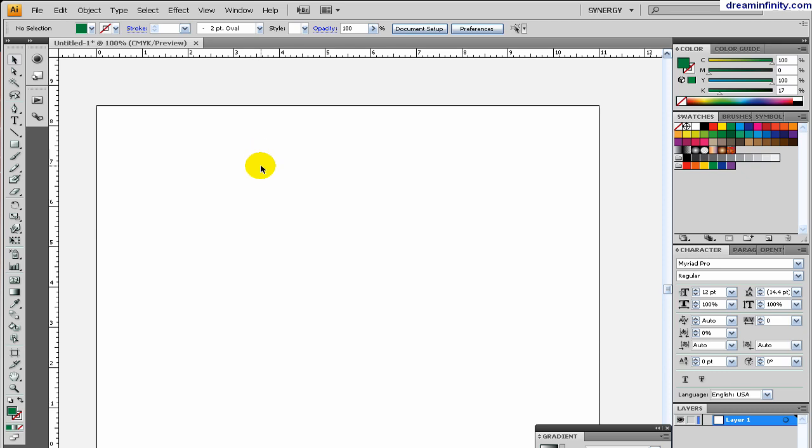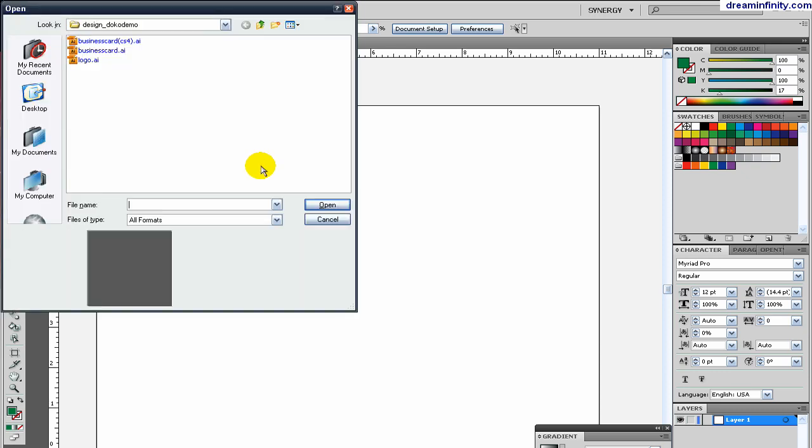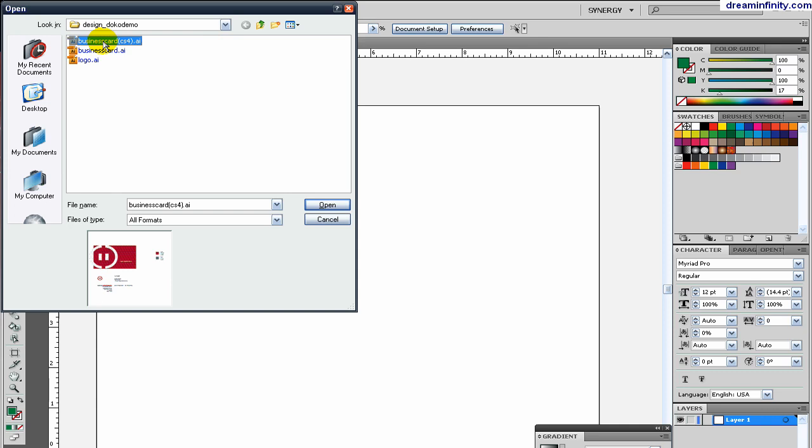In CS4, the Artboard Tool is an excellent addition. Actually I think it's one of the best additions to the whole Creative Suite, not the whole Creative Suite, but the Illustrator CS upgrade.